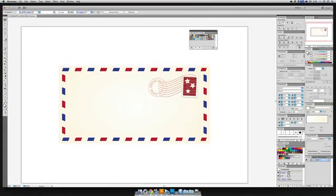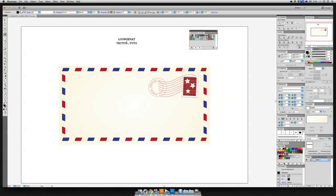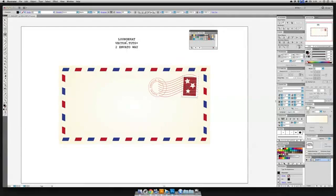And now it's time to address the stamp to somebody. And I think I will dedicate this envelope to my favorite kiwi, lounge cat. There she is. And she is going to be at vector.tuts plus. And we'll make that to Envato way. And I hope I'm spelling this right, Melbourne. I always forget that R. Australia.